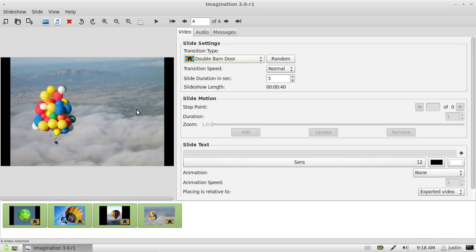That's pretty much all you need to do to have a slideshow going. You can select different transition types depending on which picture, or you can select it for all of them as well.